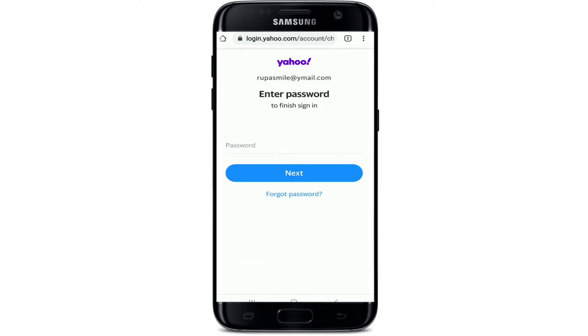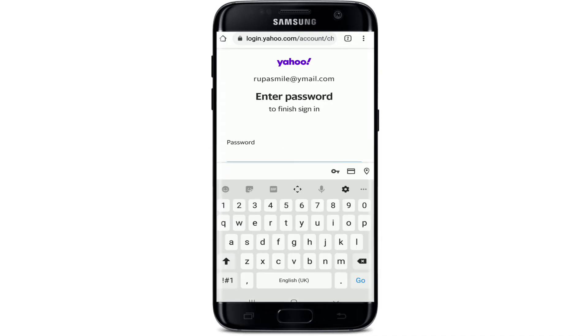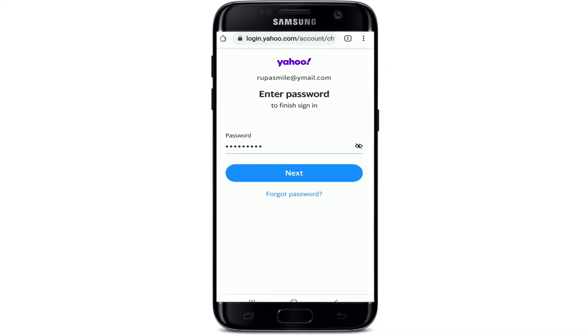After tapping Next you'll be taken to another page where you can enter your password. Type in the password for your account and tap the Next button again. If you've forgotten your password, you can tap the Forgot Password link right below the Next button and follow the instructions to reset it.